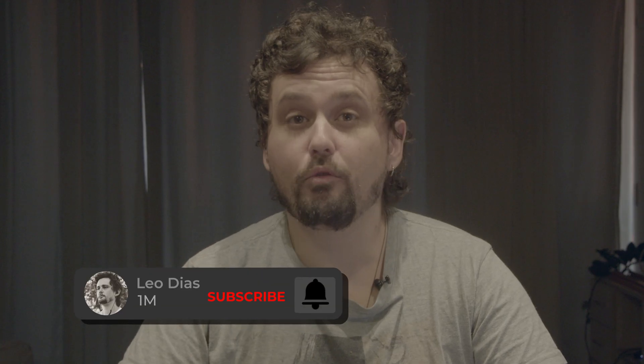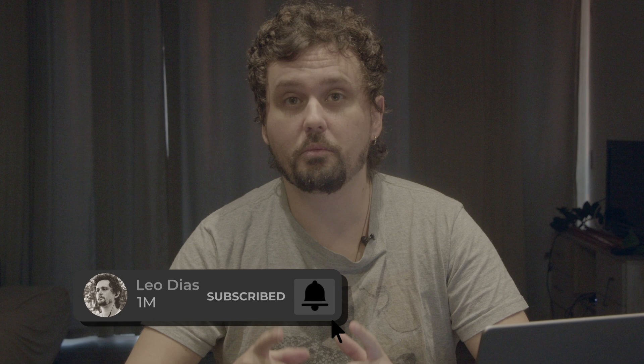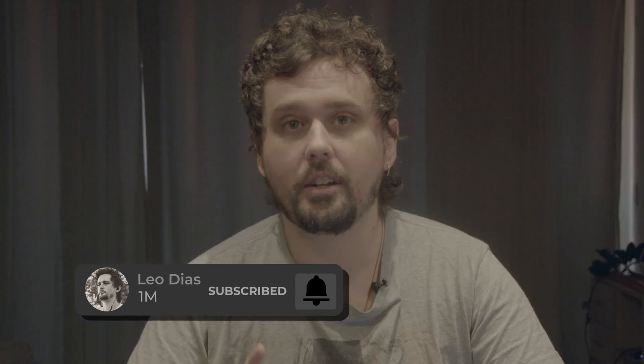And this was DaVinci Resolve 101. If you like this video, make sure to subscribe to the channel, and I'll see you on the next video.